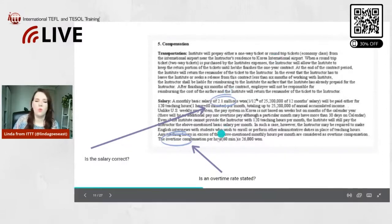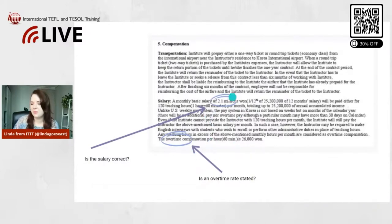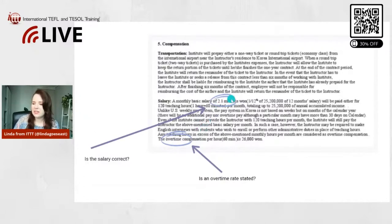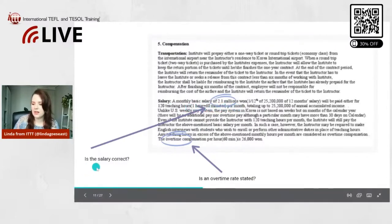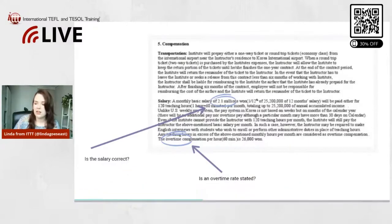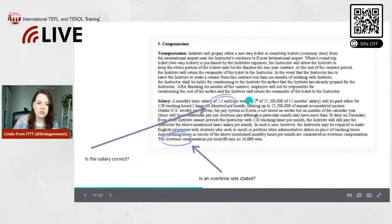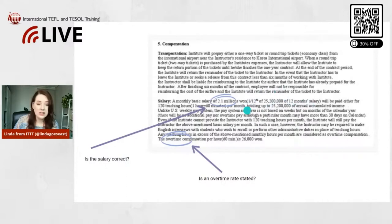So yeah, but this is how it's indicated. So you want to have basically stated a monthly basic salary of 2.1 million won. So is the salary correct? Is it the same as what you discussed in the interview? And then there'd also usually be a little bit more detail, so they calculate what the yearly amount looks like and then how also how it will be paid.